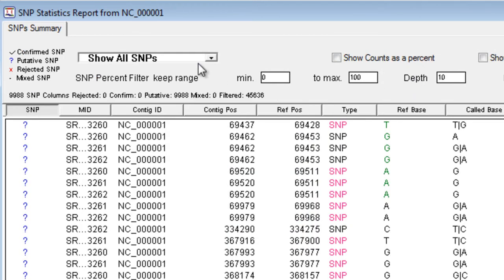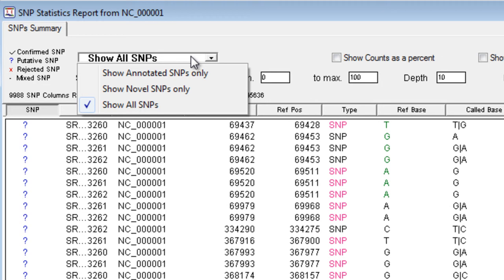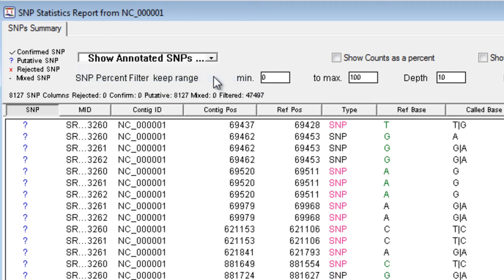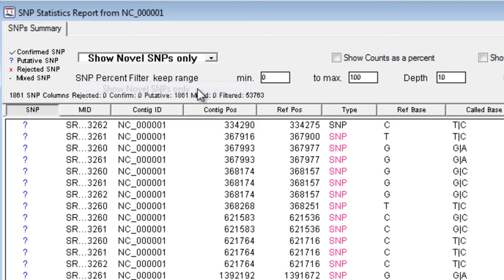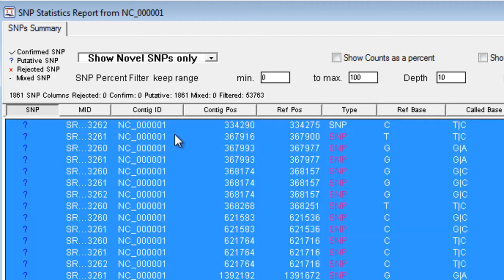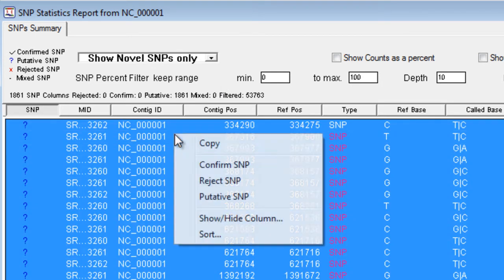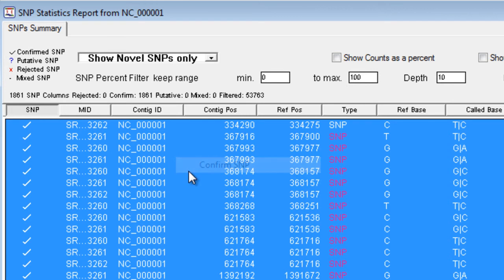Now, here we can choose to show the annotated SNPs only. These are SNPs that are already present in our SNP database. However, if we look at the novel SNPs, these are the SNPs that we are interested in adding to our novel SNP database. We can select all of these SNPs, and then choose to confirm them. We can then save these confirmed SNPs.